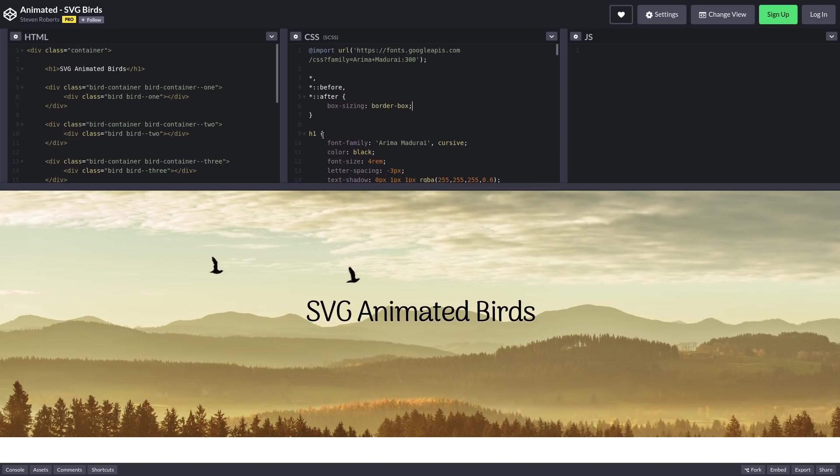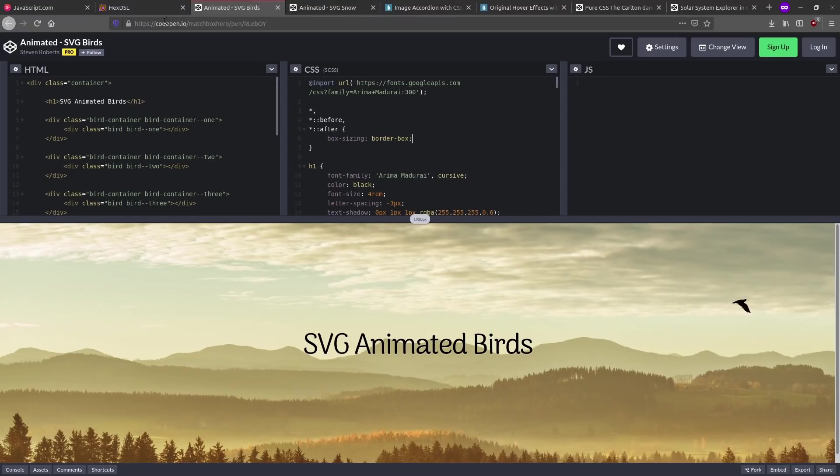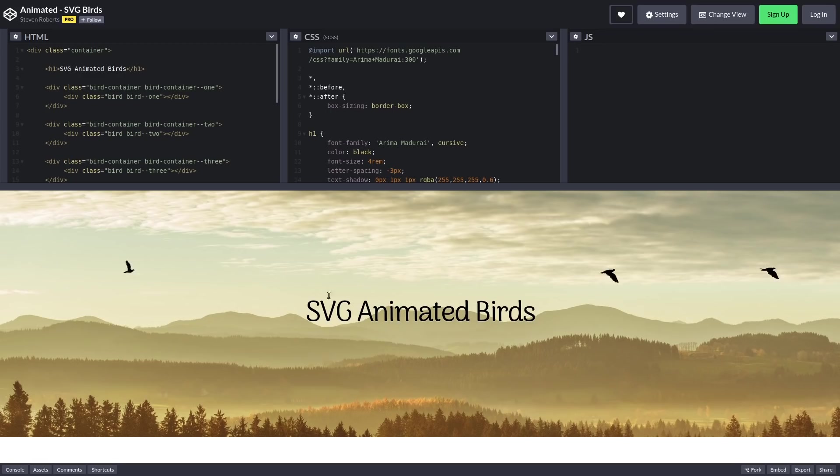So this is the CSS and HTML here. I had to enable JavaScript just because I'm on CodePen and it requires JavaScript to actually show you the code. But you can see here, this is the JS being used in here, which is none.